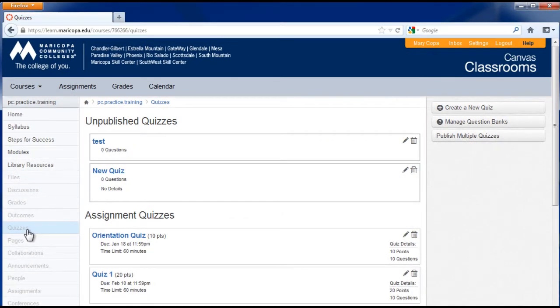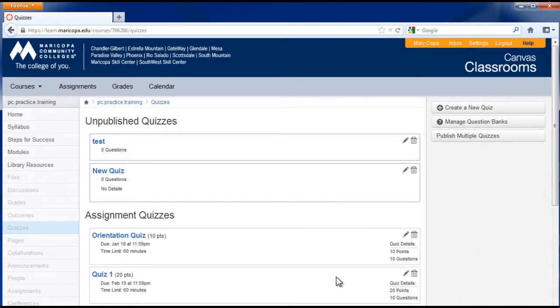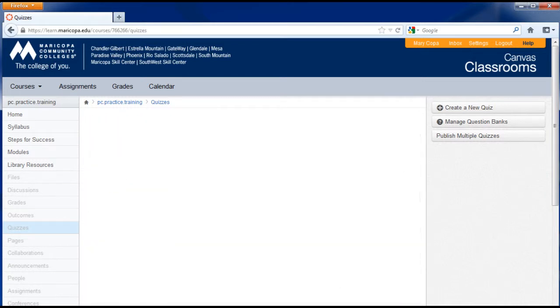In the quizzes area of Canvas, you will see quizzes and surveys you have created or imported. If you are just getting started, this area will be blank.